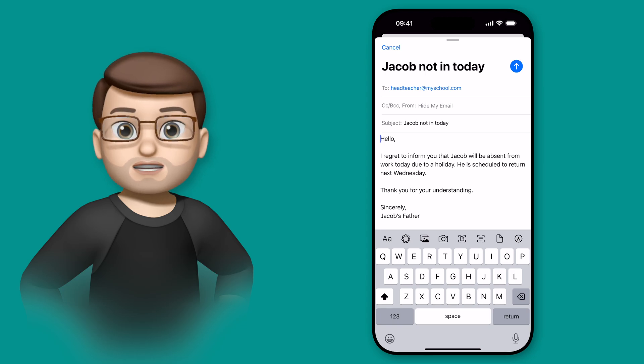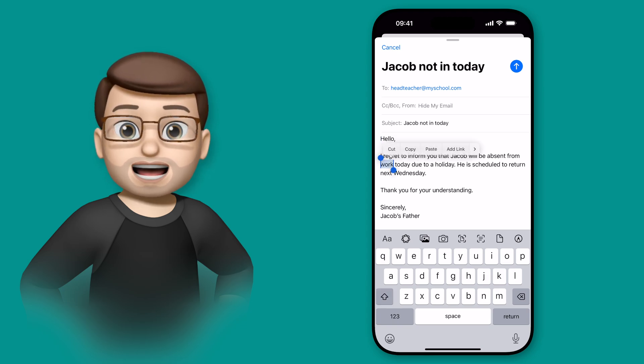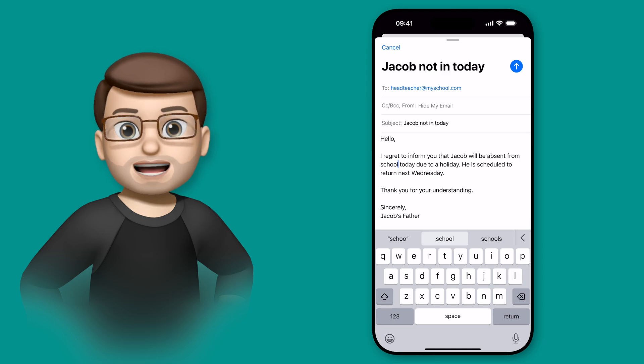Never just assume that this has worked perfectly. Always, always, with any AI, check it yourself as well.